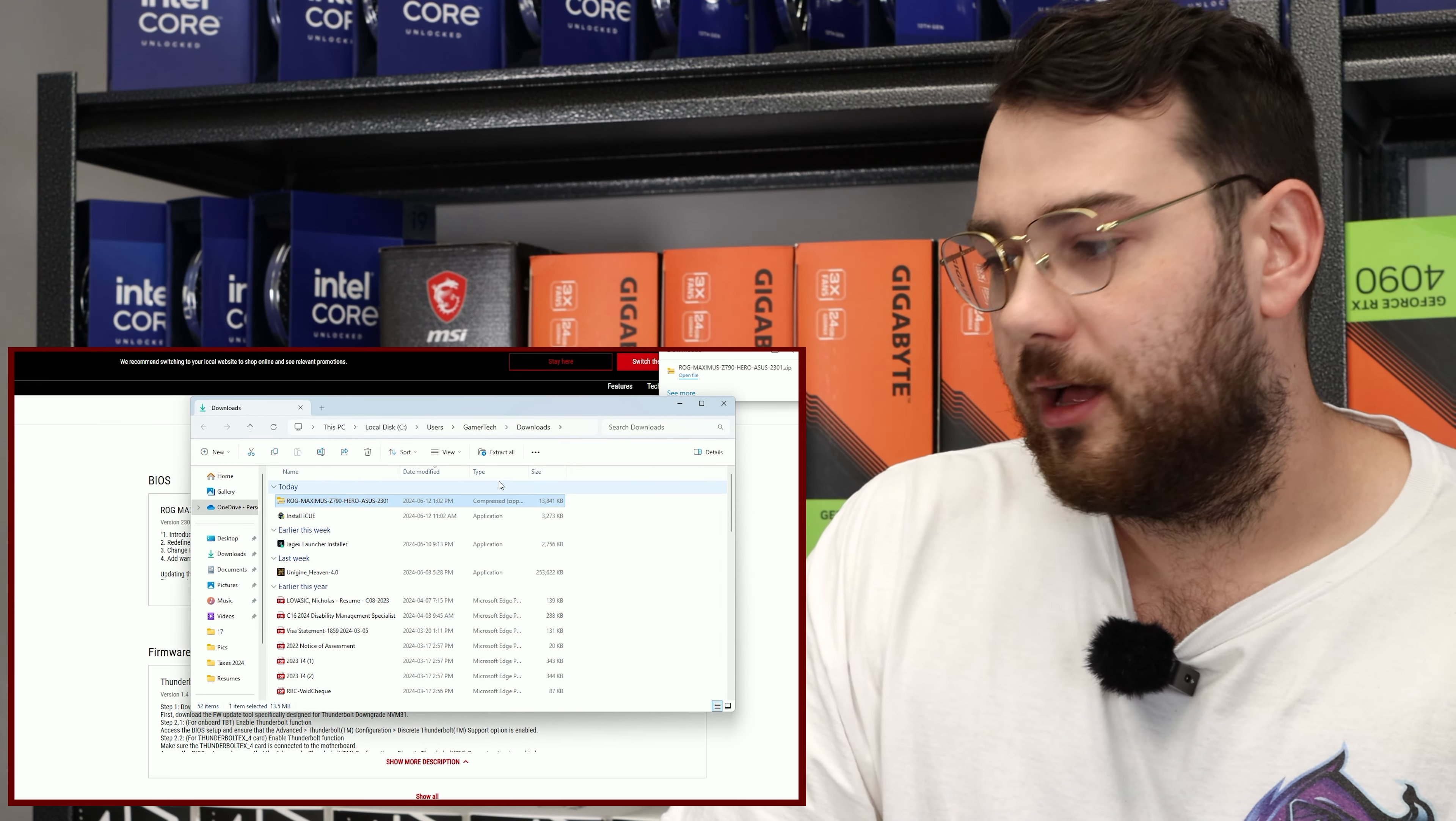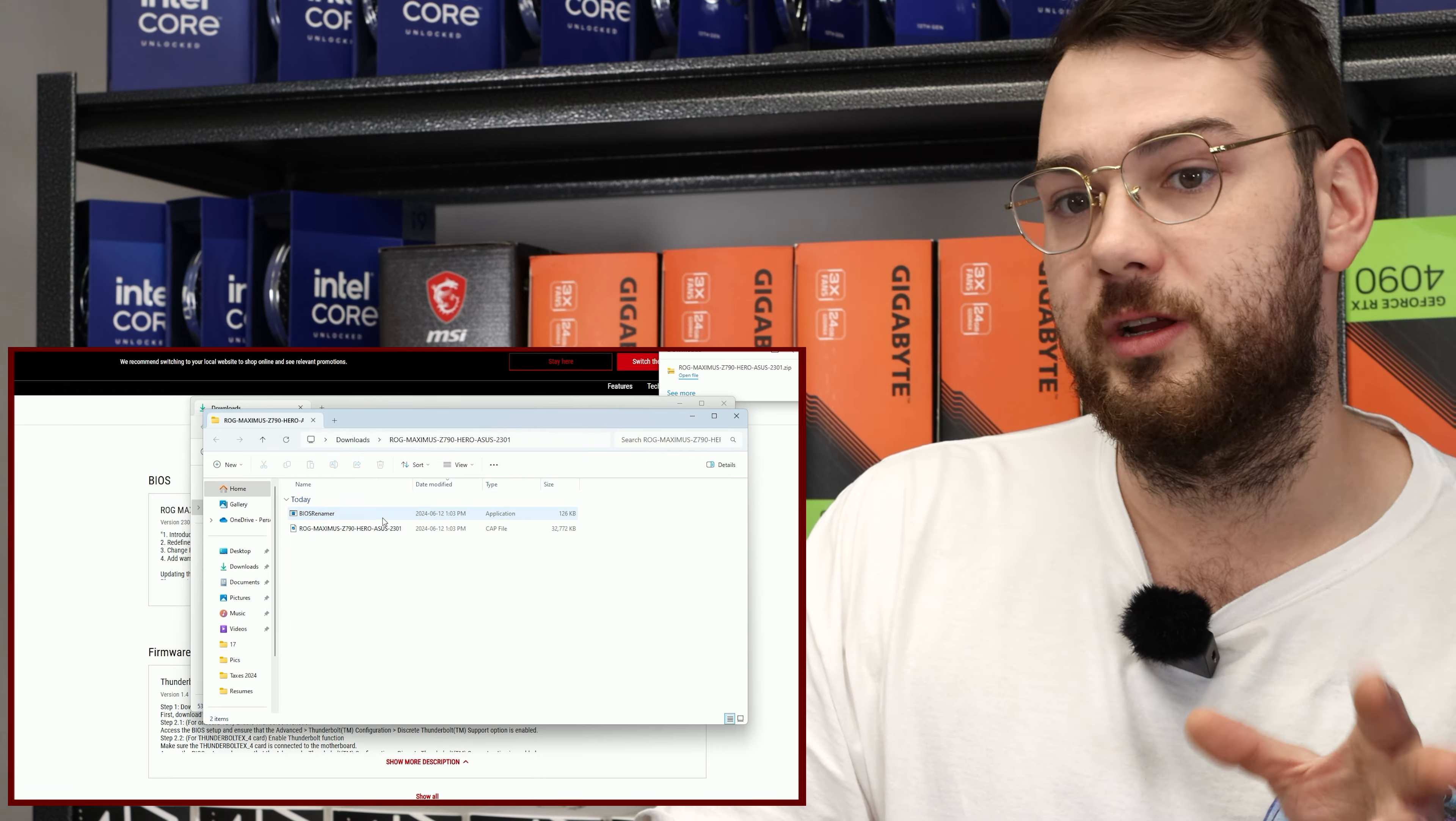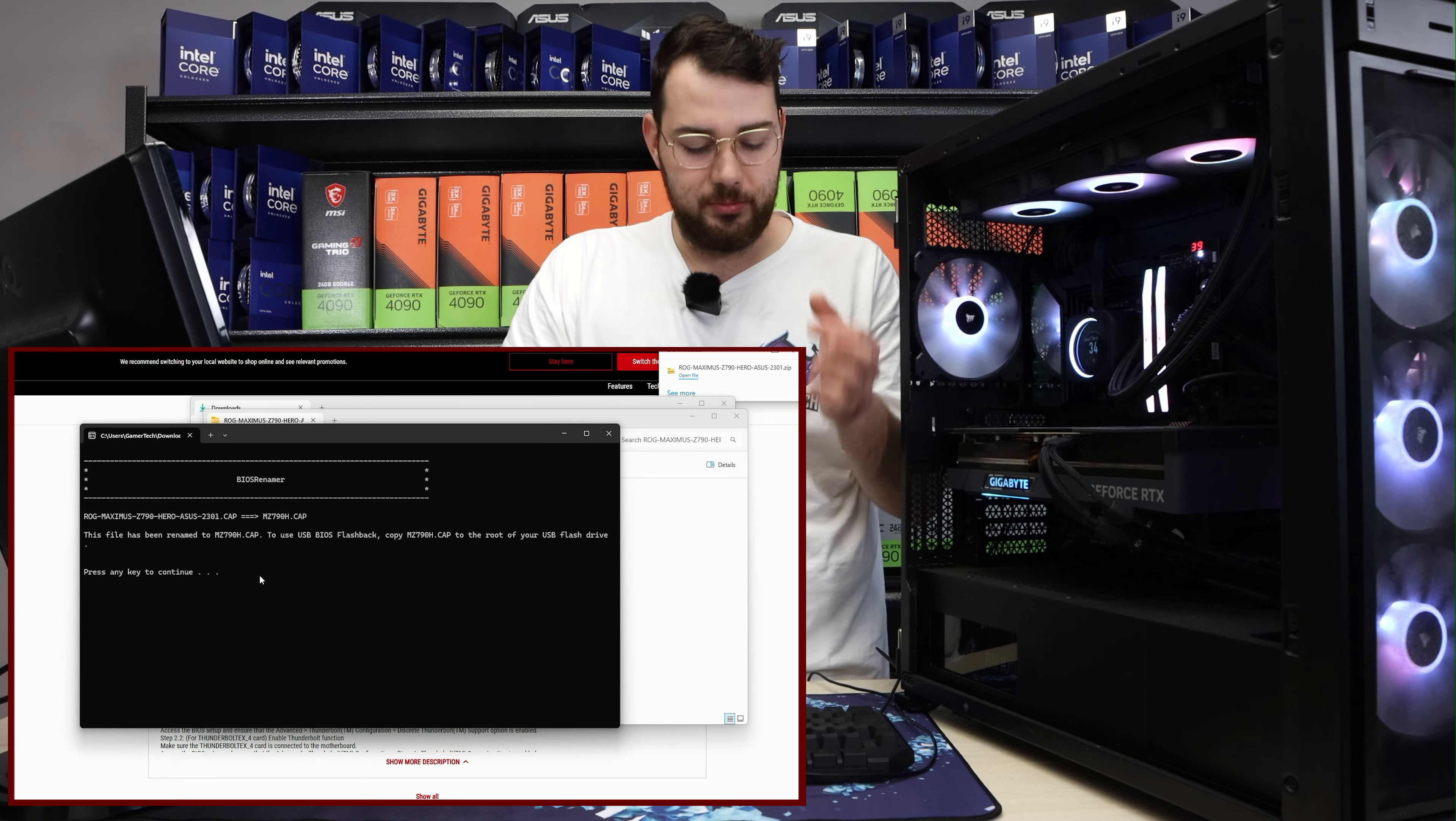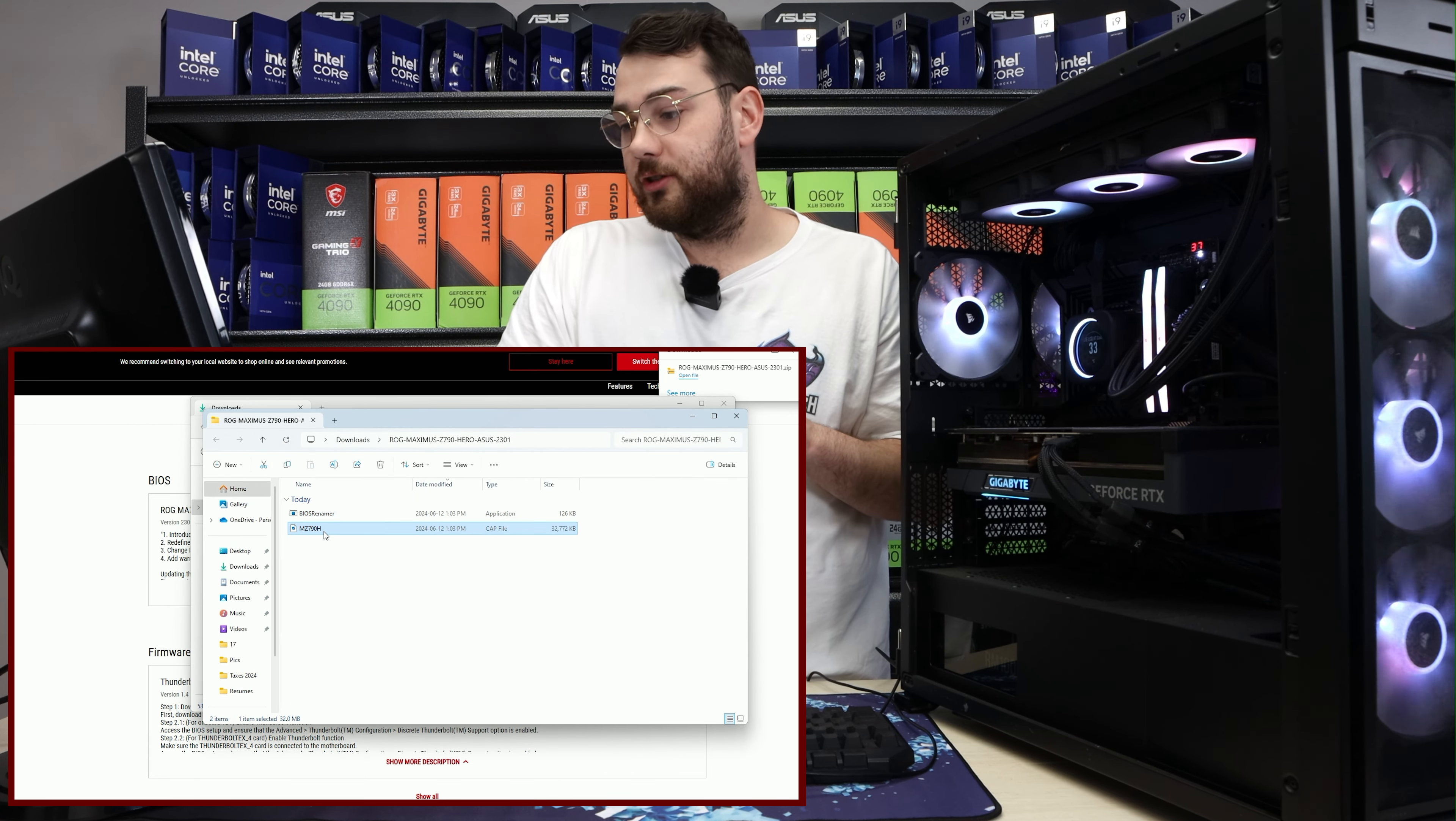After it's done downloading, extract the folder. It always comes zipped up. You'll see two different things: the actual BIOS and something called BIOS Renamer. For ASUS motherboards, it's very important that you actually rename it. If you don't, it won't work. Double click BIOS Renamer and read all the instructions. It basically says press any key to continue and it will automatically rename your BIOS file. Press one key and you'll see that the BIOS name has officially changed.